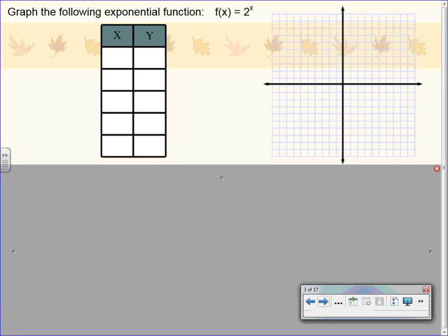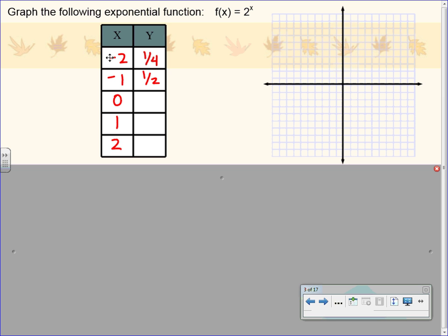Next thing we're going to do is graph exponential functions. Pretty much every graph we do in this chapter will be with an xy table plotting points. We're going to start with an easy one: f of x equals 2 to the x power. I'm choosing x values from negative 2 to 2. 2 to the negative second is 1 fourth. 2 to the negative first is 1 half. 2 to the zero is 1. 2 to the first is 2. And 2 squared is 4.